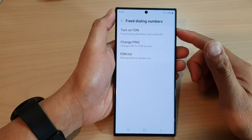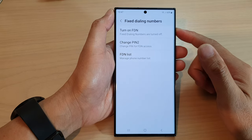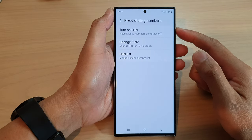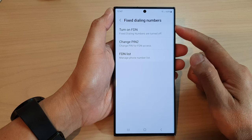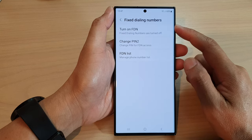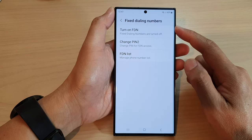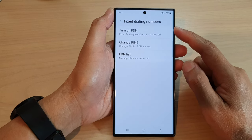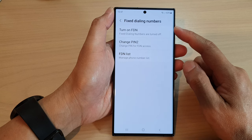Hey guys, in this video we're going to take a look at how you can turn on fixed dialing numbers to restrict outgoing calls on the Samsung Galaxy S23 series.